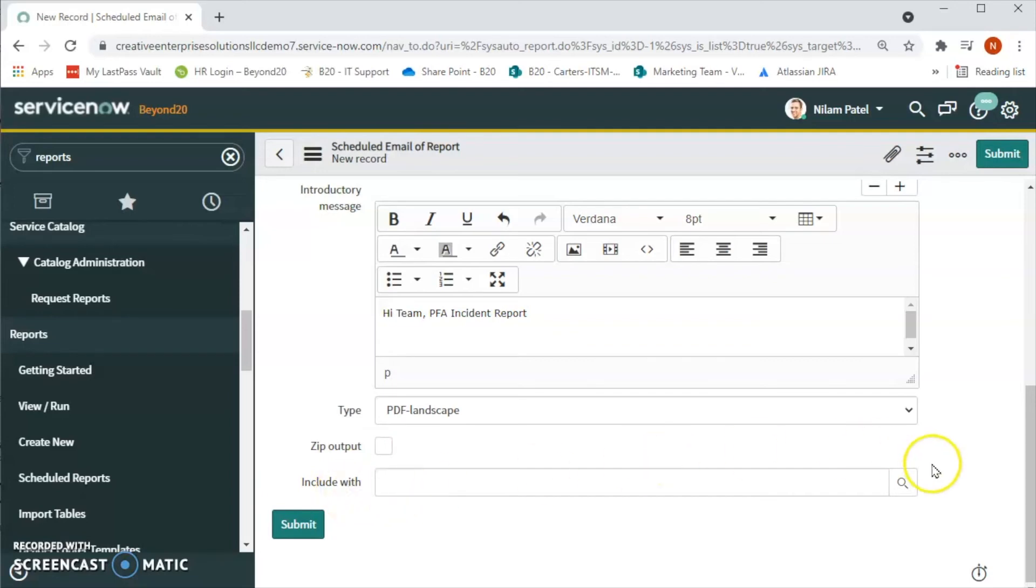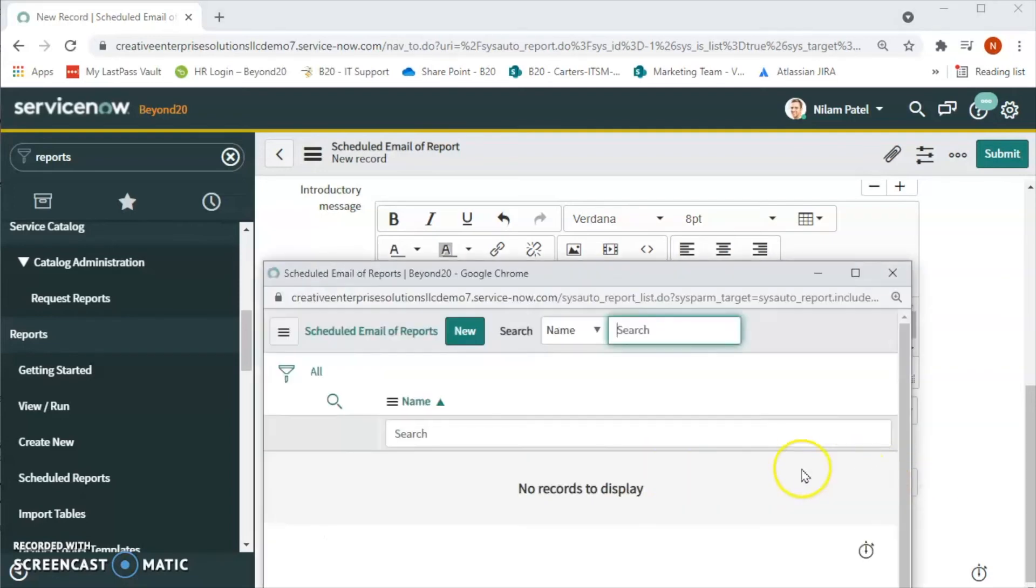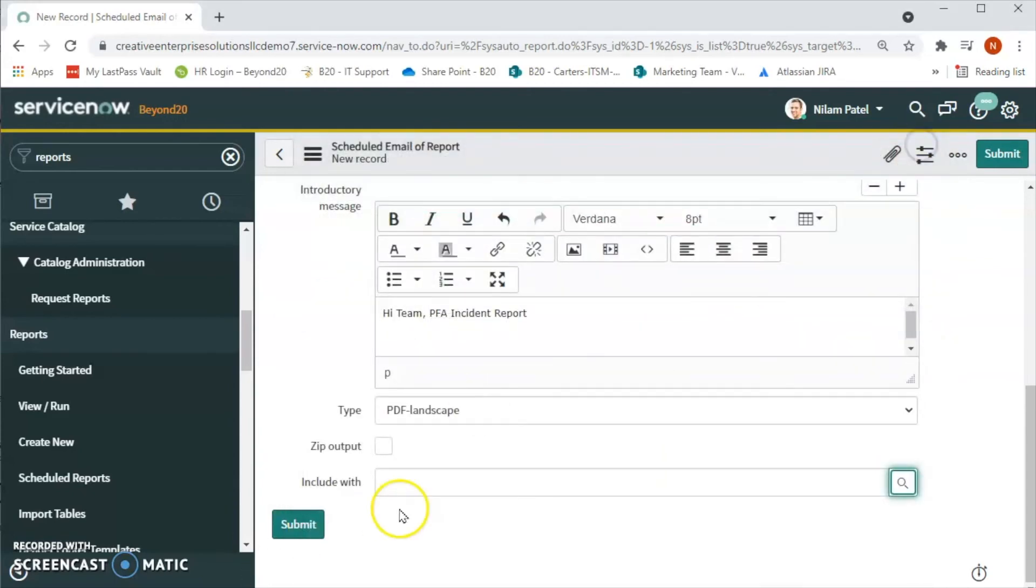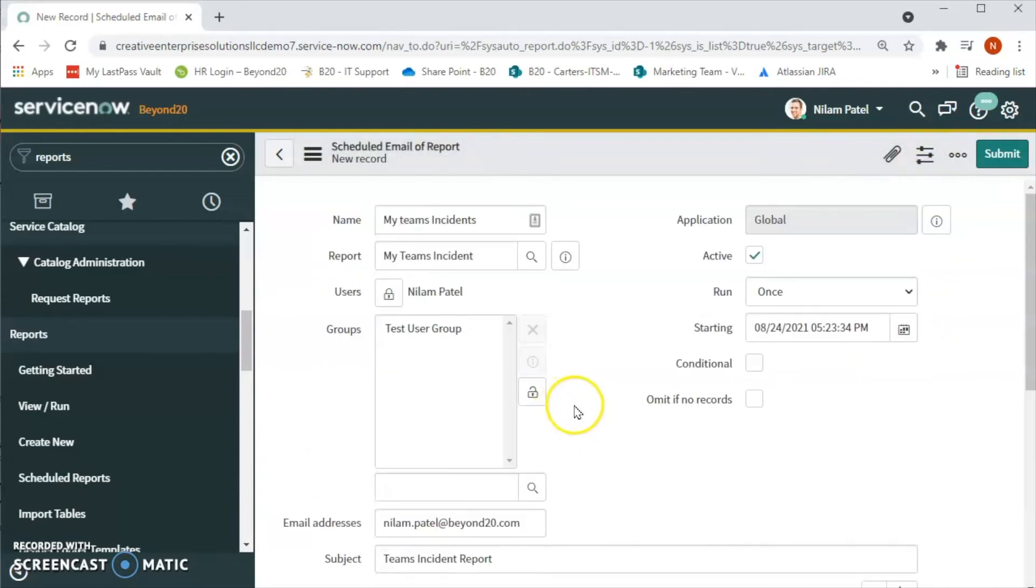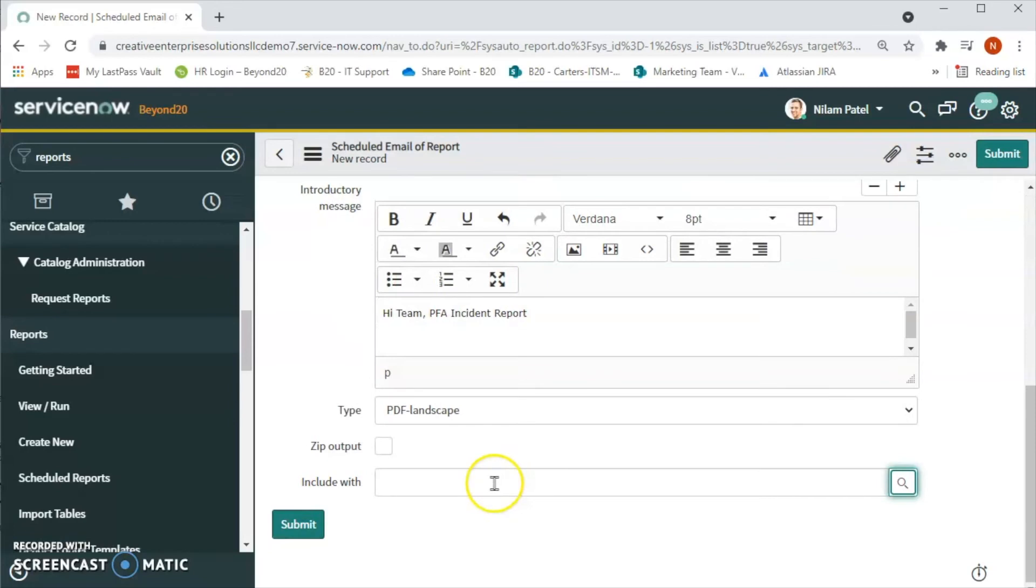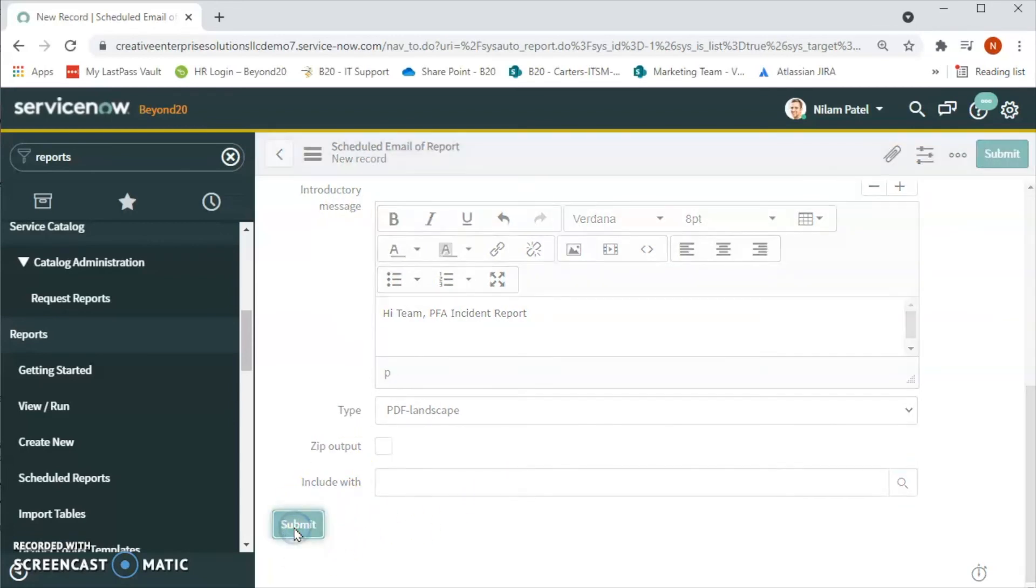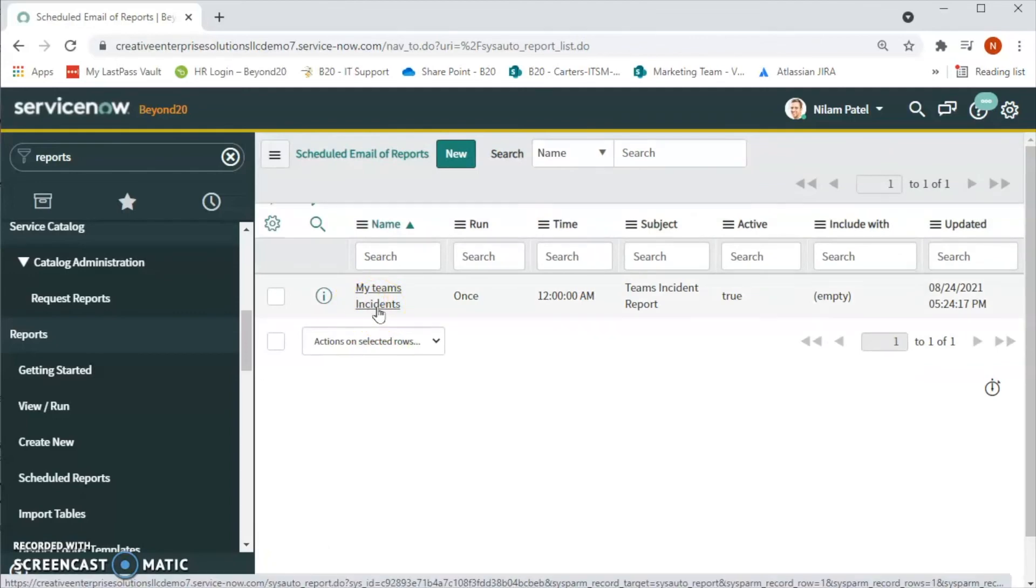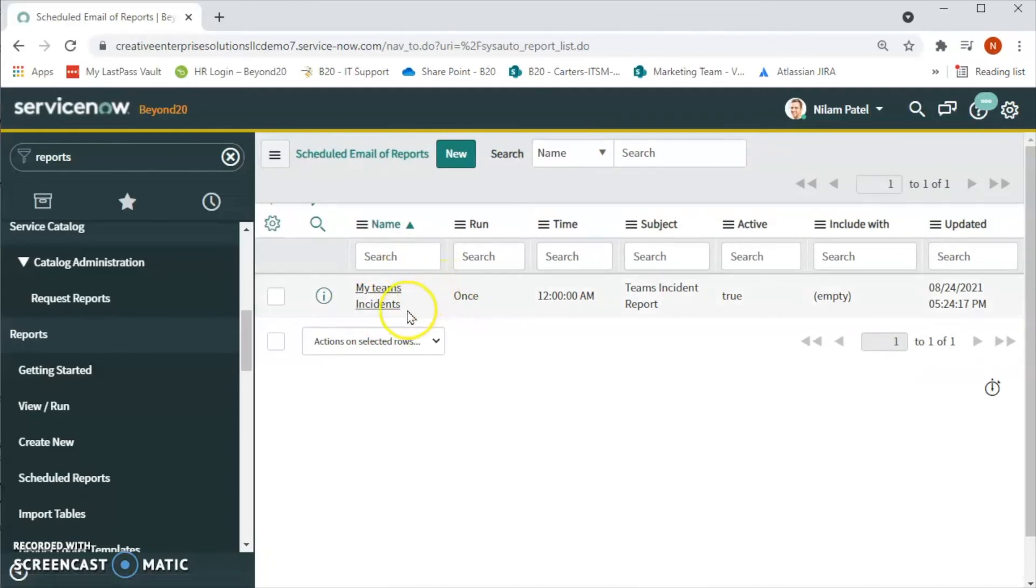And then if we want to include any other report, then also we can include a report here. So this is how we can schedule the report. Now let's click on Submit.